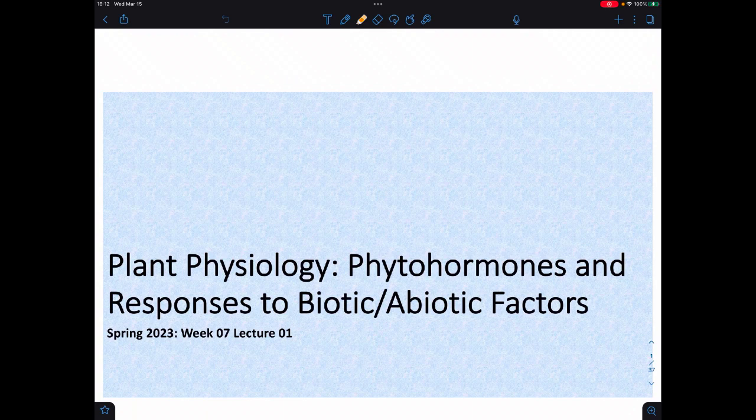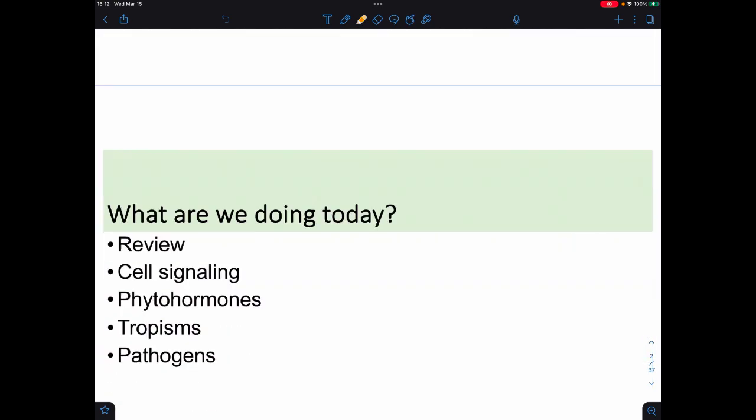Hey, welcome back for more Bio 276. This is week 7. We're going to talk plant hormones and plant responses.